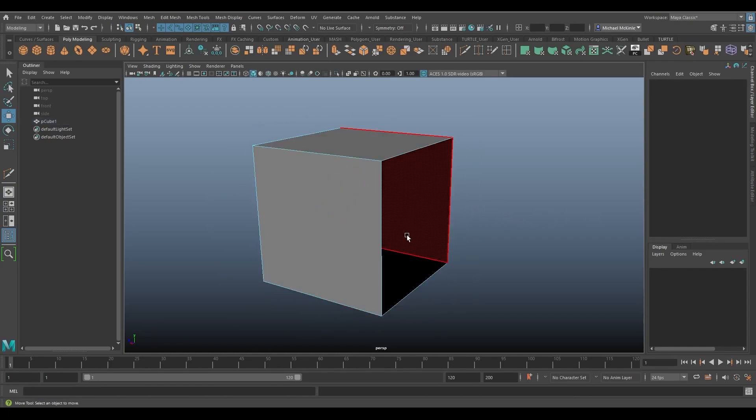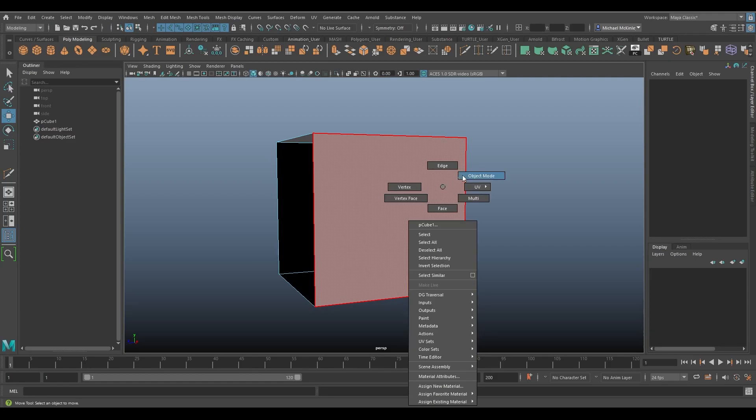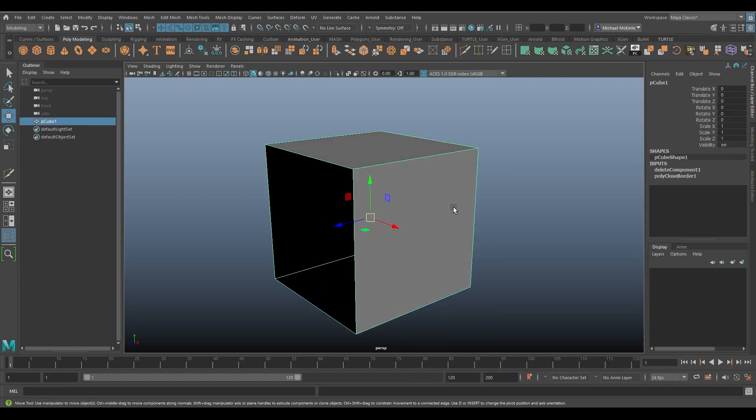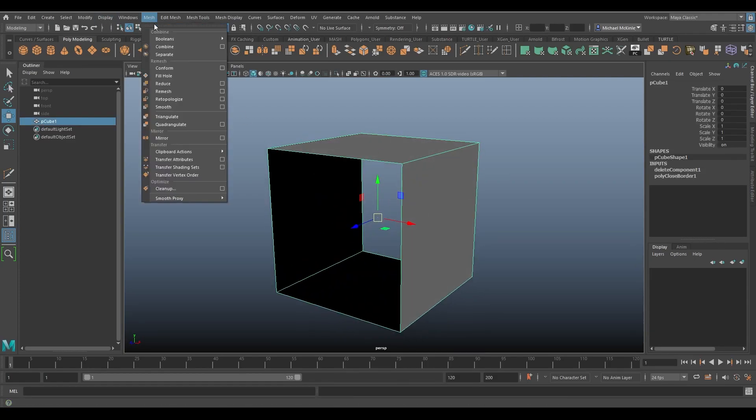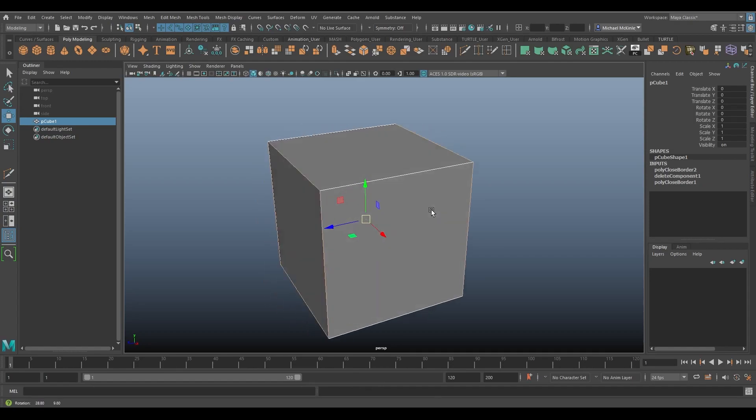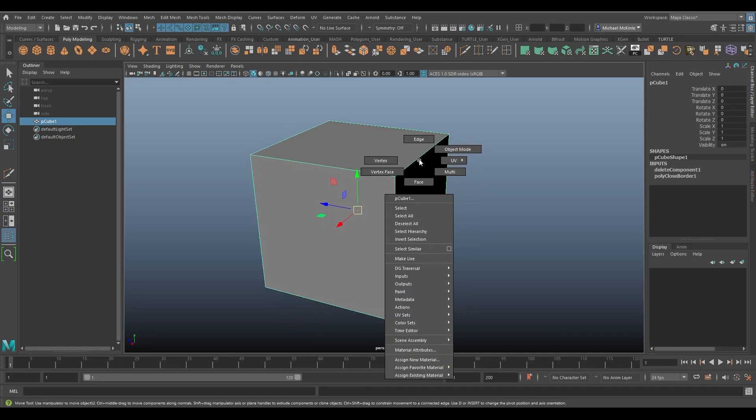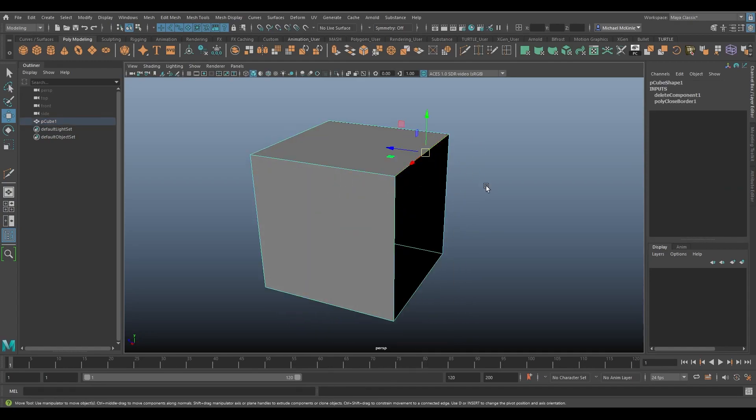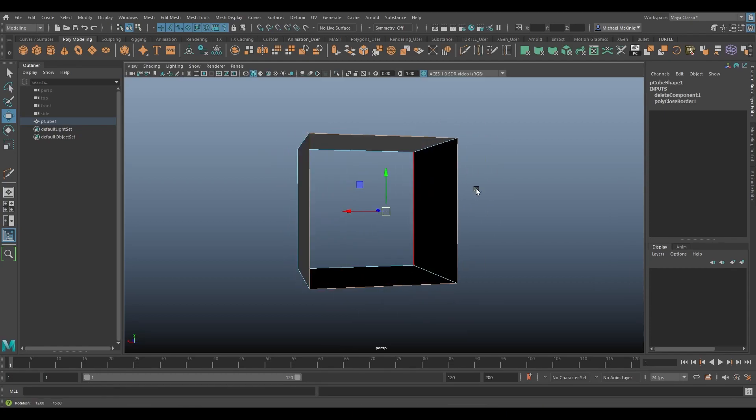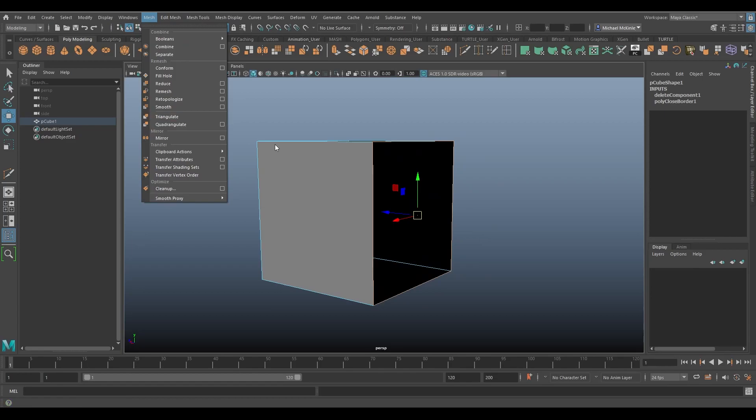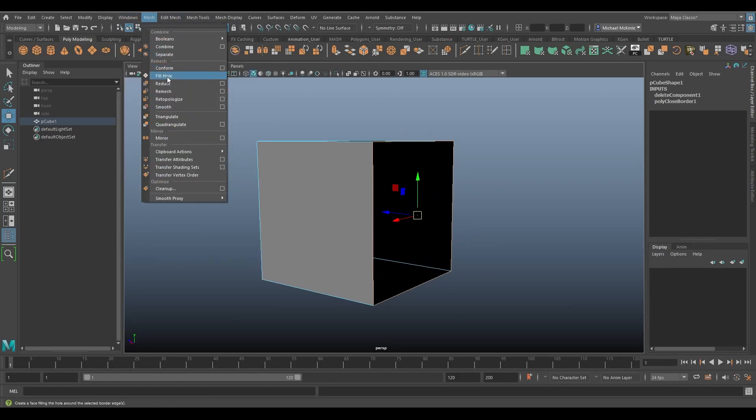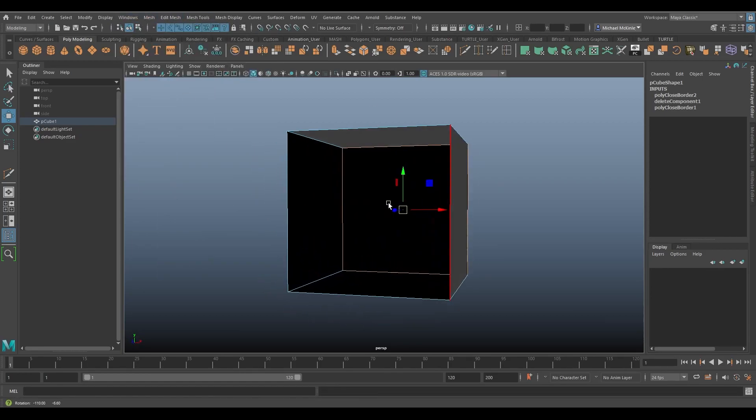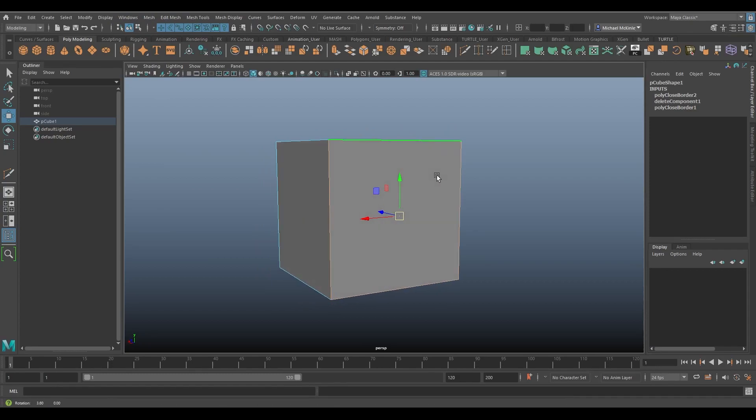So now I have two holes again right. Now what I've been doing is selecting the object, going to mesh, fill hole and it fills all the holes. But let's say I want to just fill one of the holes. So I'm going to actually double click on this edge loop around this opening and then I'll go to mesh. So just these edges are selected.